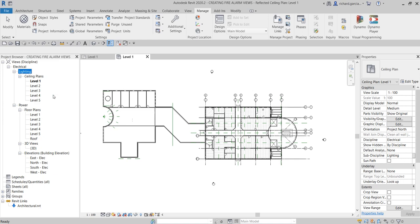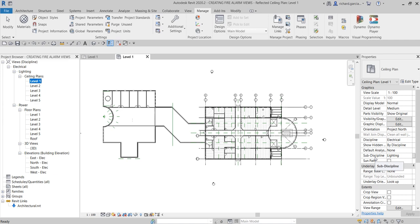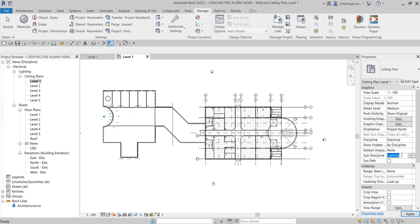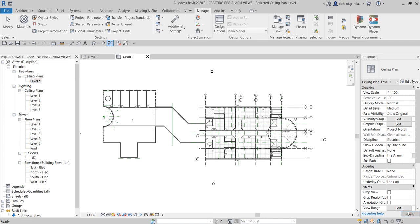Let's start — I'm going to select Level 1 and have a look at the properties. From the properties you can see the sub-discipline is Lighting, which is why Level 1 is under the Lighting sub-discipline. I'm going to click the drop-down arrow and I can see four sub-disciplines: HVAC, Lighting, Plumbing, and Power. Instead, I'm going to type 'Fire Alarm' and then click Apply. Level 1 is now under the Fire Alarm sub-discipline.